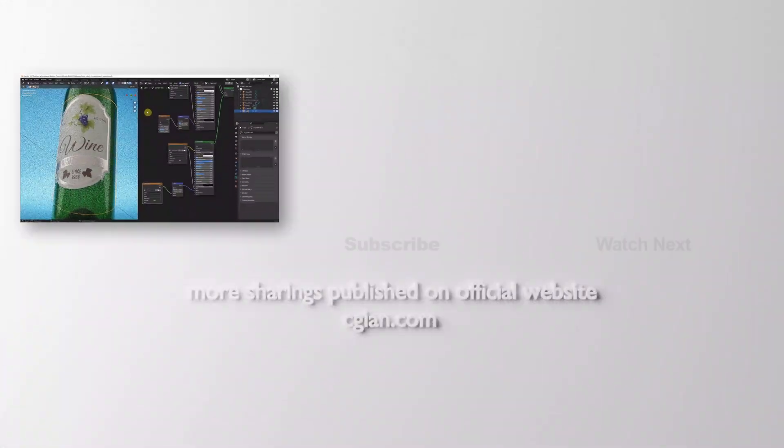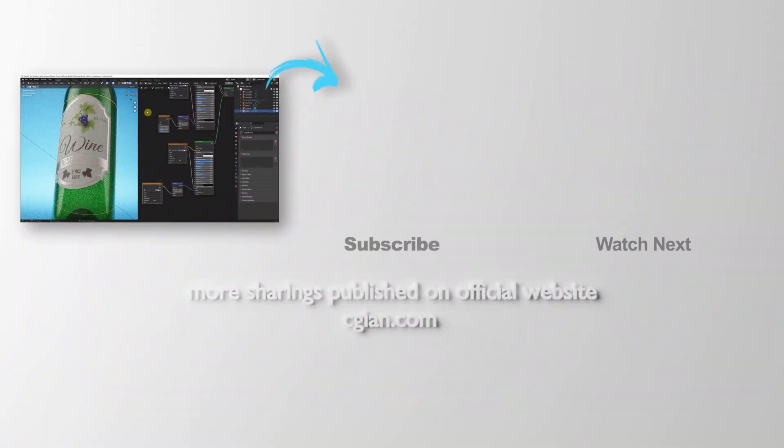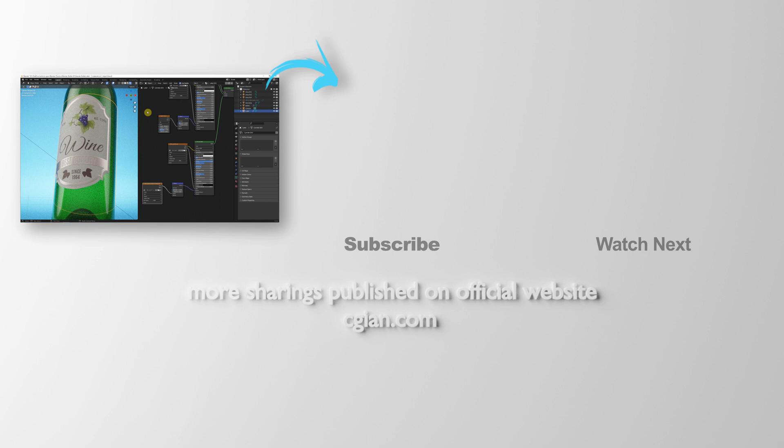This is how we can add two materials into one object in Blender. Hope this helps. Thank you for watching this video. Please subscribe to this channel. More videos will be shared with you. I'm Artis B. See you in the next video. Bye-bye.